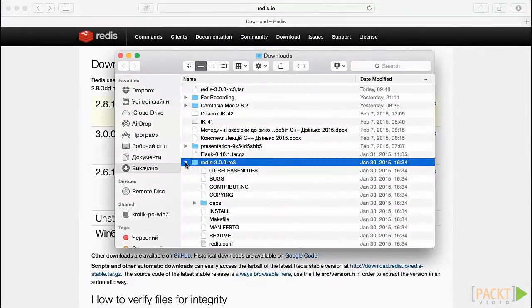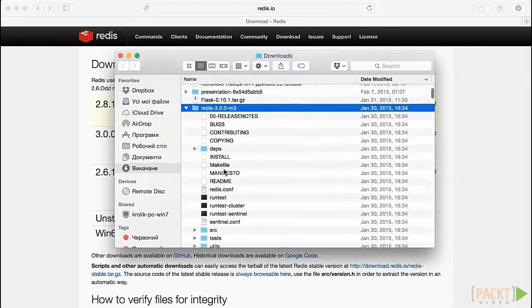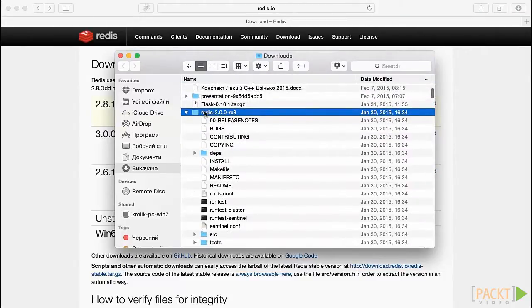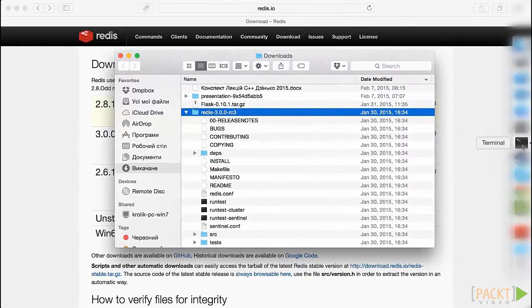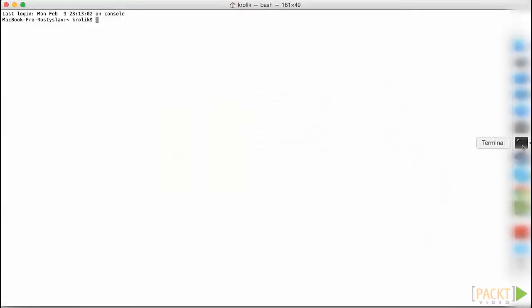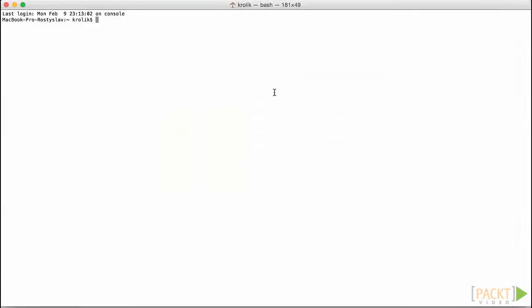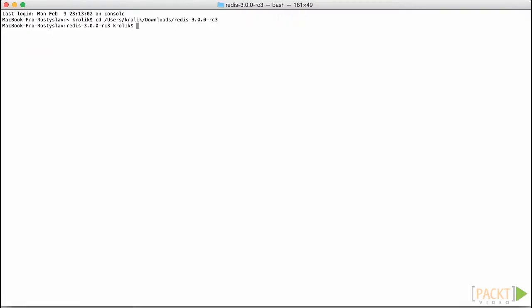After downloading the archive, we have to build the project manually from source. Unfortunately, the Redis project does not have ready-to-use binaries. In order to perform this, we will open our terminal, move to the folder where we have the unarchived Redis source and run the make command, which becomes available as soon as we install the Xcode and Xcode developer tools from the Apple App Store.